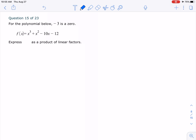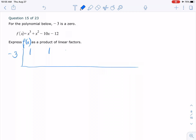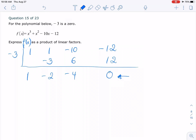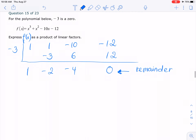Take a look at number 15 here. We have negative 3 as a zero. We want to express f of x as a product of linear factors. We can use the zeros and synthetic division to factor it out. So I have negative 3 as a zero. I'm going to set up my synthetic division: 1, 1, negative 10, negative 12. Copy 1 here. Multiply, get negative 3; add, get negative 2. Multiply, get 6; add, get negative 4. Multiply, get 12; add, you get 0. You know it's right because you get 0 — that's the remainder — confirming negative 3 is a zero.